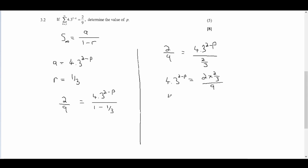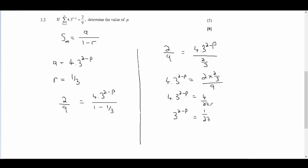This becomes 4 times 3^(2-p) equals 2 times 2/3 all divided by 9, which simplifies to 4 times 3^(2-p) equals 4 over 27. Dividing both sides by 4, we get 3^(2-p) equals 1 over 27, which is a really good sign because we can convert this to 27 to the minus 1.